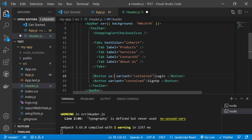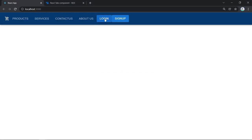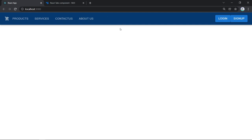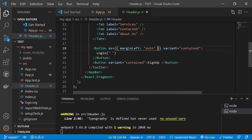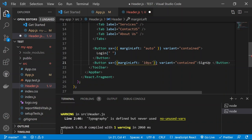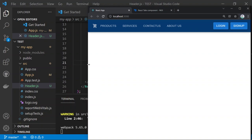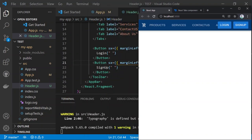Add an 'sx' prop to the first button with 'marginLeft: auto' to push buttons to the right side. Then add an 'sx' prop to the second button with 'marginLeft: 10px' to create spacing between the two buttons. Save and you'll see the basic navigation bar is now created with all elements in place.